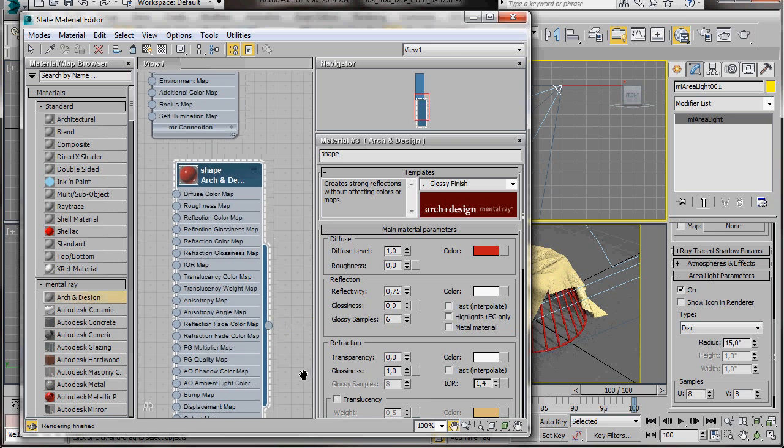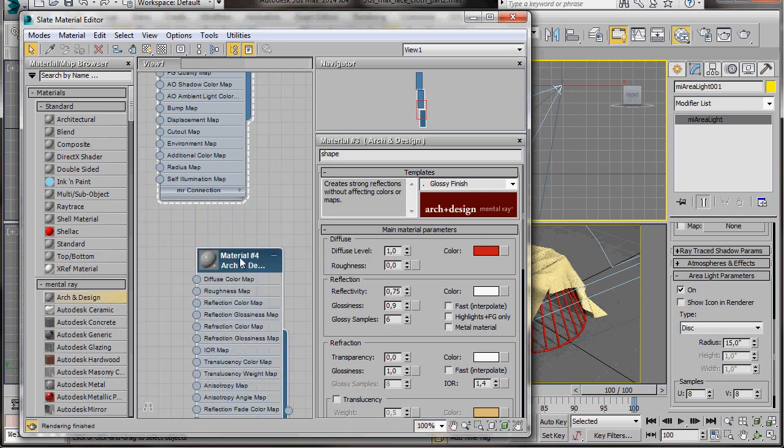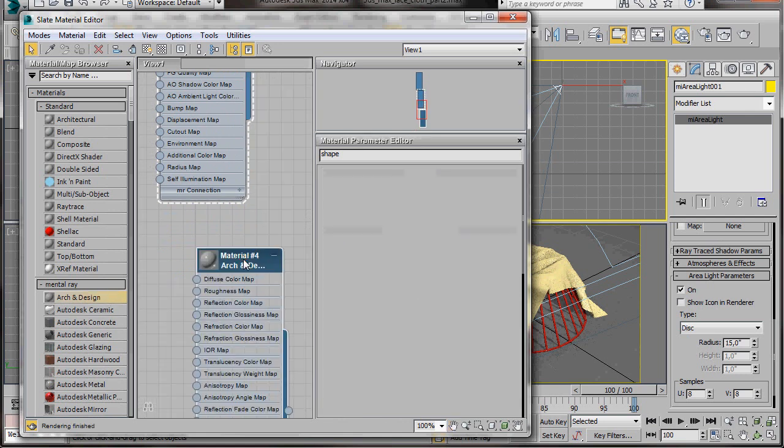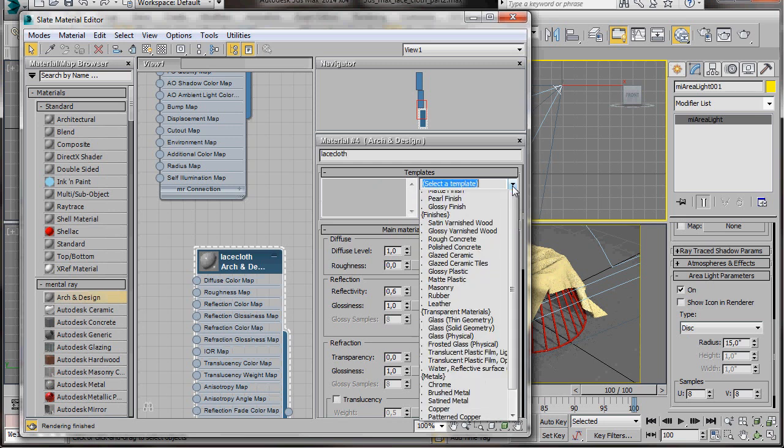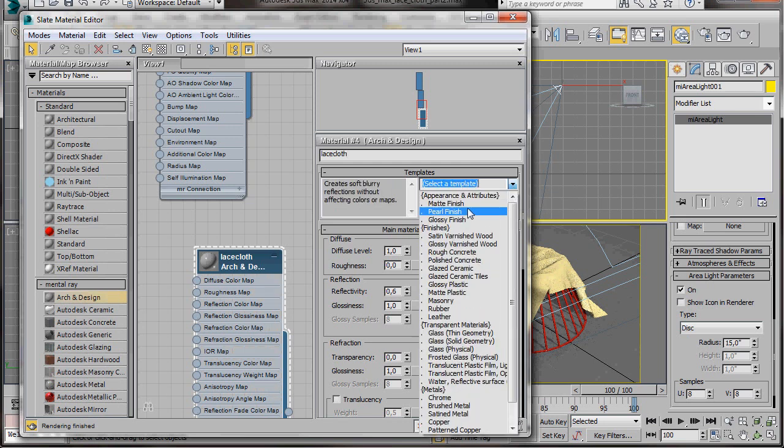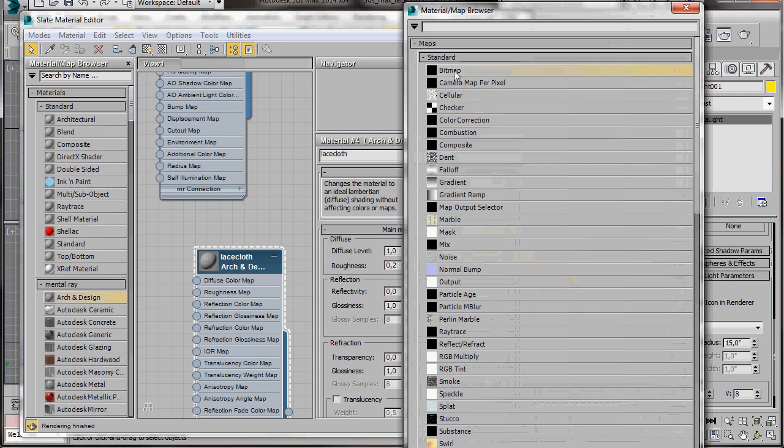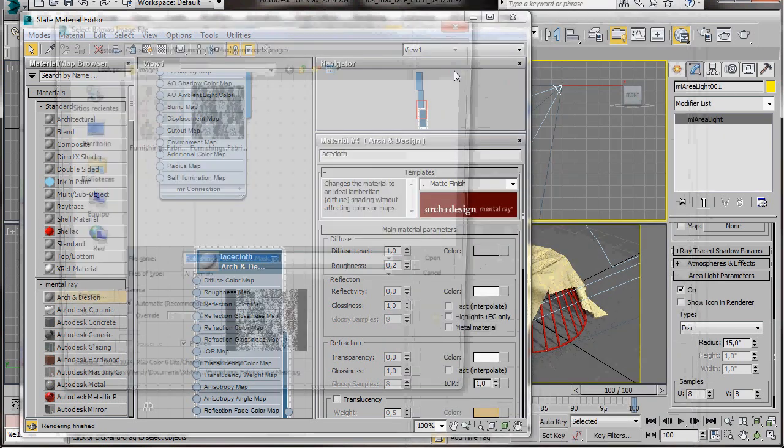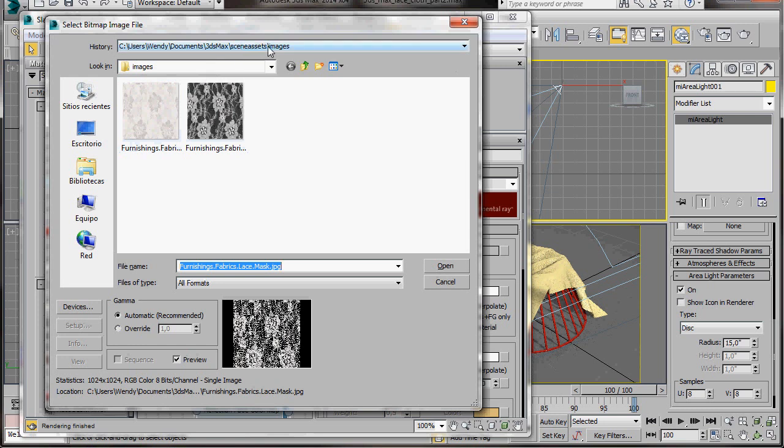Let's create our last material. We'll drag out another Arch Design material. Double click to open it. And now we'll change the name. We'll type in Lace Cloth. Let's go over to Templates. And we're going to select another Matte Finish template. Click on the small icon beside the Diffuse Color slot. And double click on Bitmap. I have the two maps in my Scenes Assets folder. But you can get these maps from your program files. Just go to 3D Studio Max, Maps,